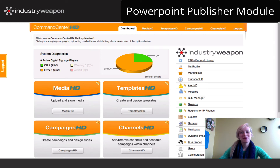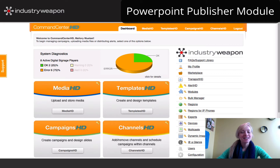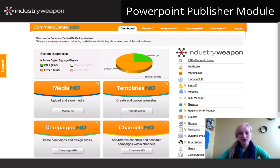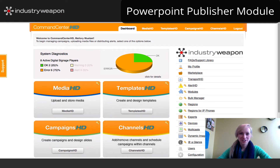Hi, this is Mallory Mitzel from Industry Weapon. The PowerPoint Publisher module allows users to upload PowerPoints and have them automatically converted into campaigns that you can schedule to your player's channel.